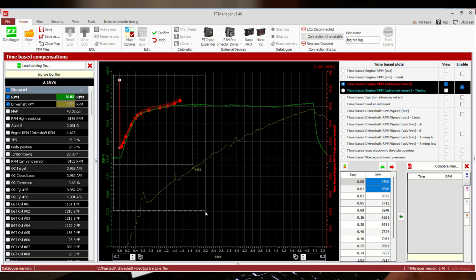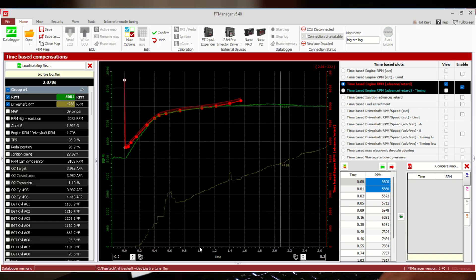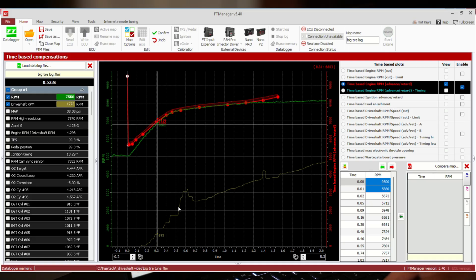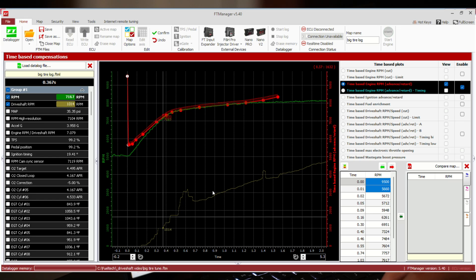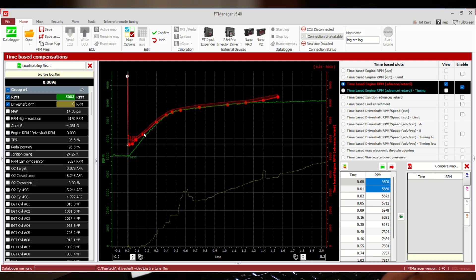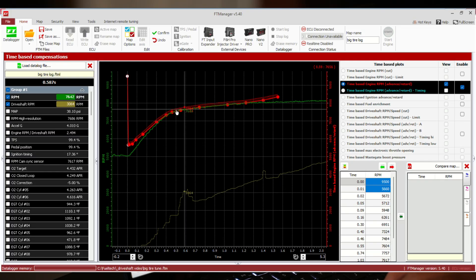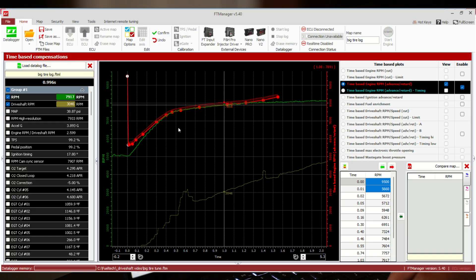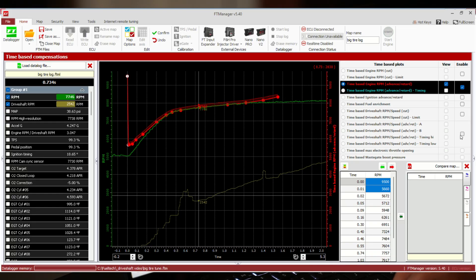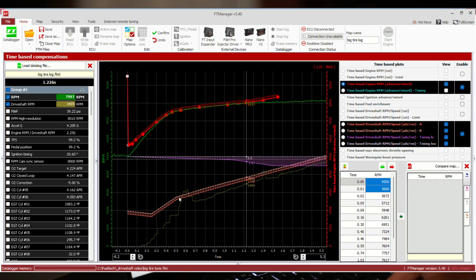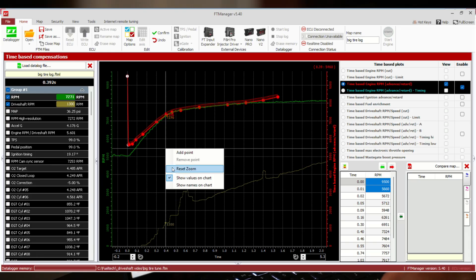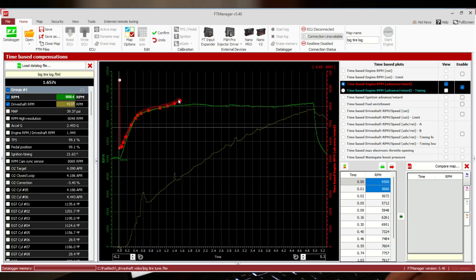We're going to zoom in on just the early part of the run. You can see instead of manipulating power based on what the tire is doing, we're just pre-plotting what we want the engine RPM to do. If we take a little power away based on engine RPM, this is going to be way smoother and way less aggressive than letting this thing run way over our driveshaft curve and take a ton of power away that way. Again, there are tons of different ways to do this — this is just an easy, simple way to get you guys making passes.